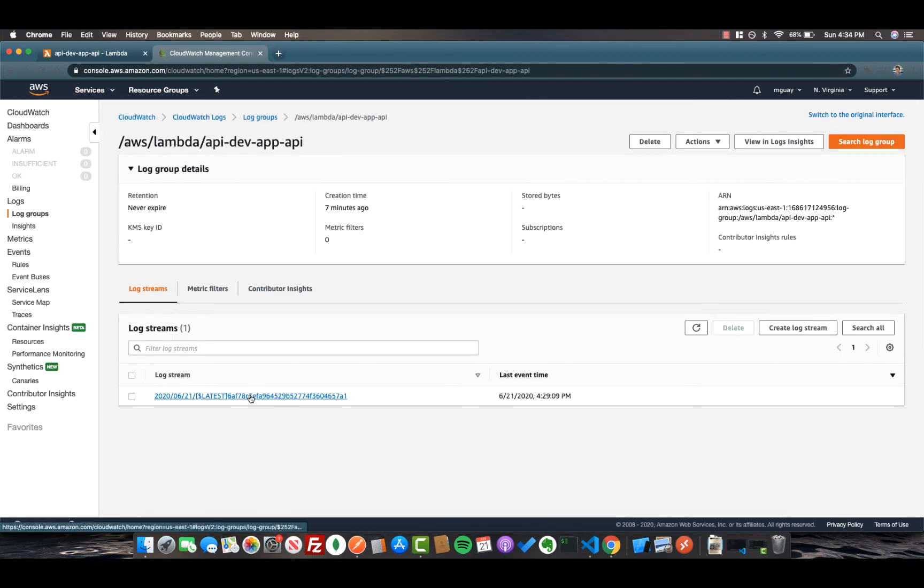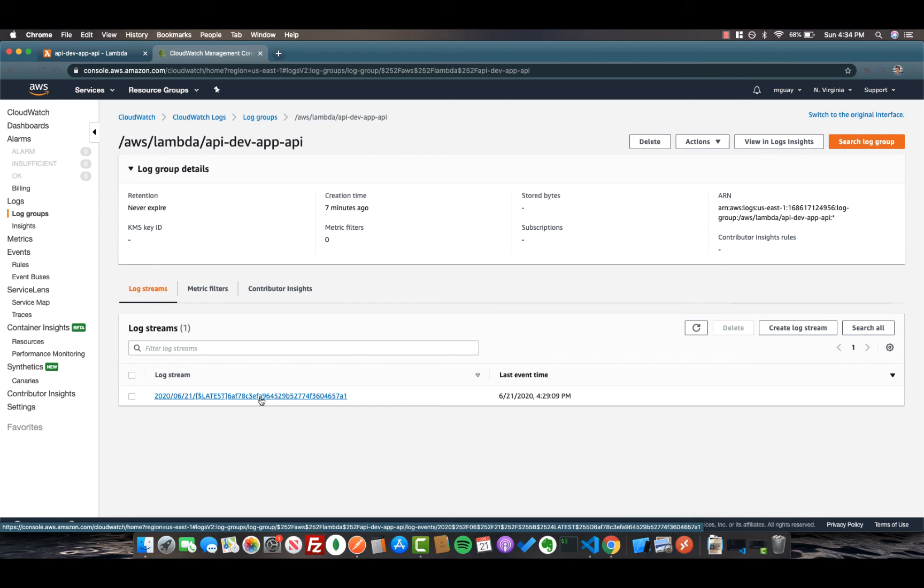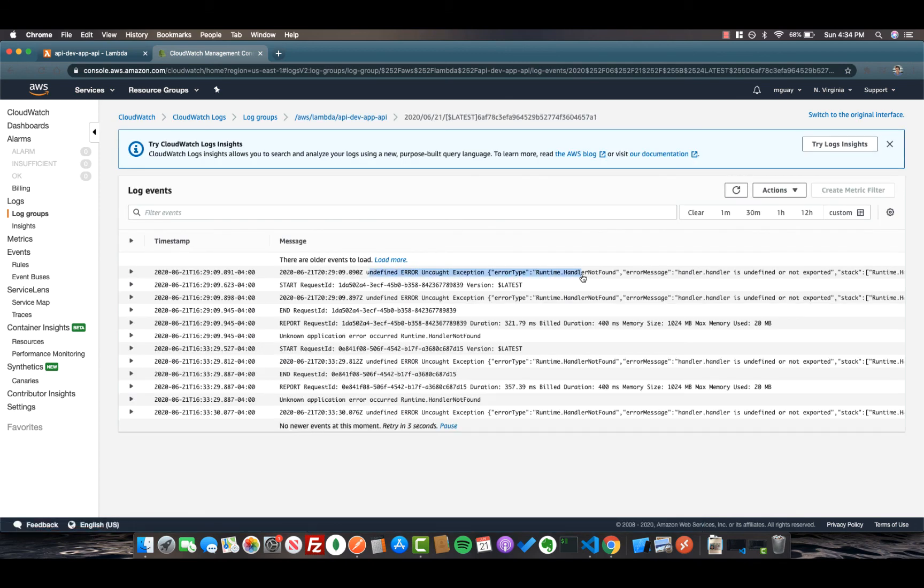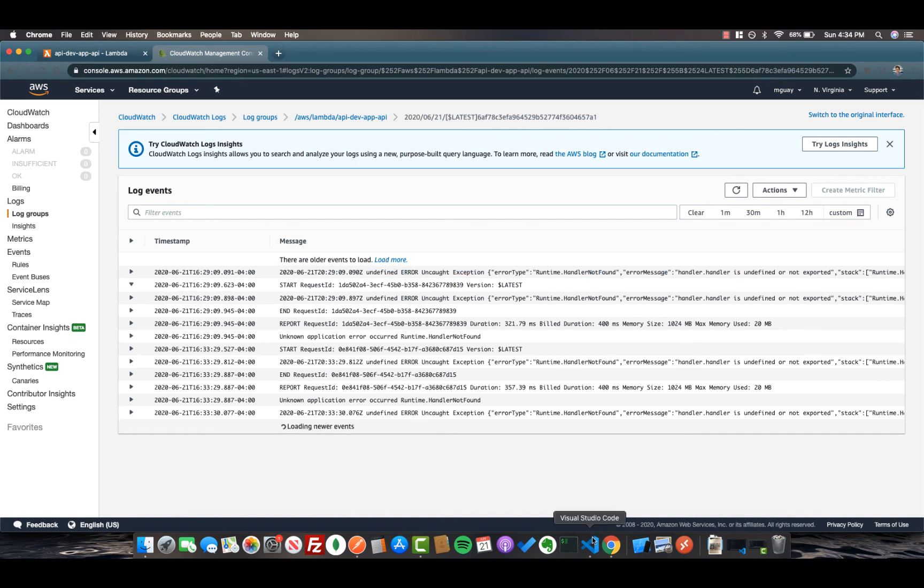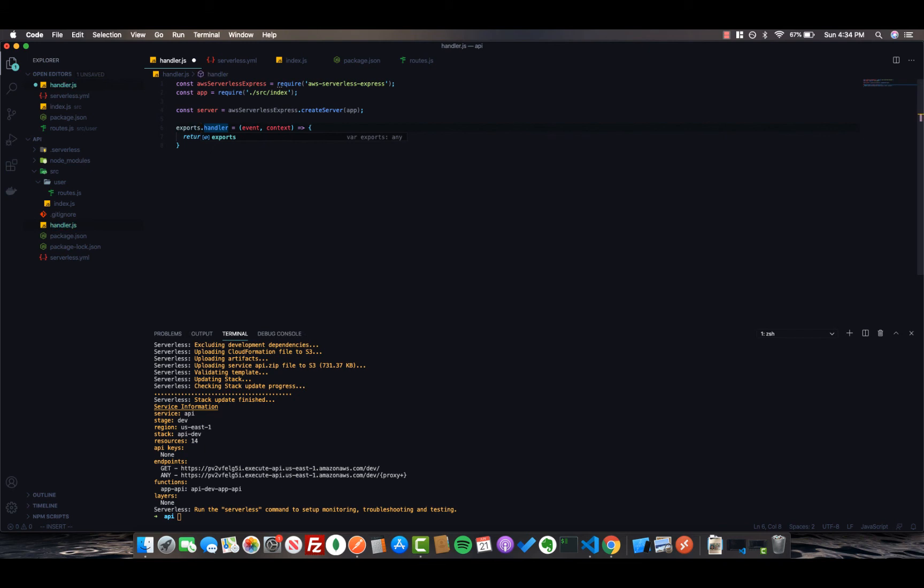If we see on here we have one log stream. We'll click here and we can see undefined error, handler.handler is not found or exported. Okay, so it looks like there's a problem exporting our handler. So let's go back into code and, yes, looks like we need to replace this module here with exports.